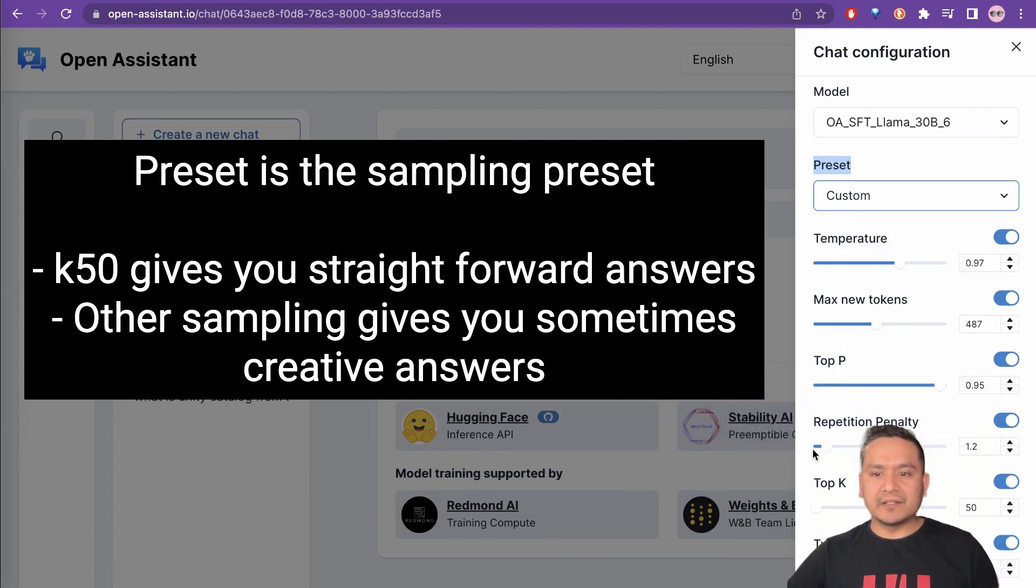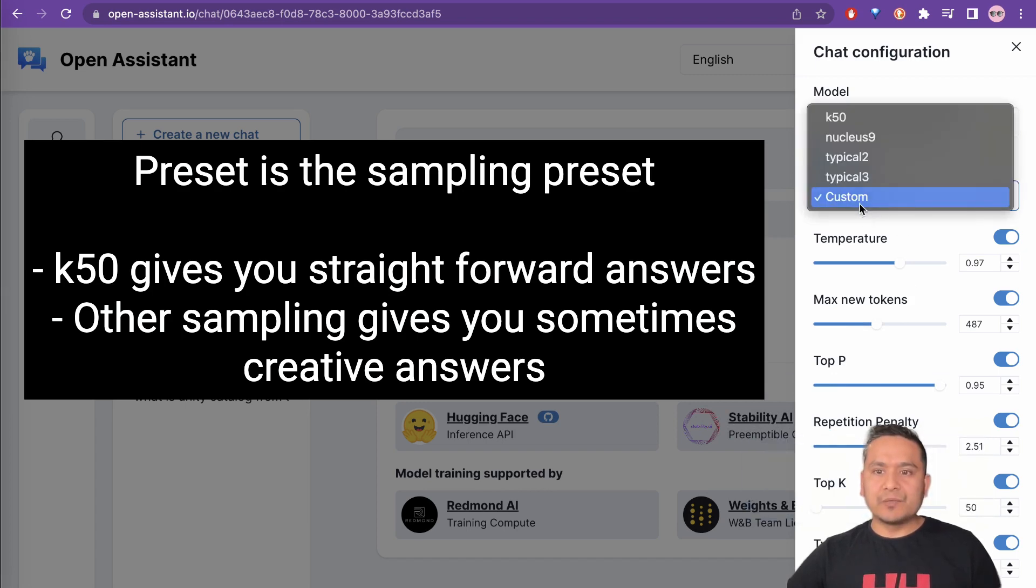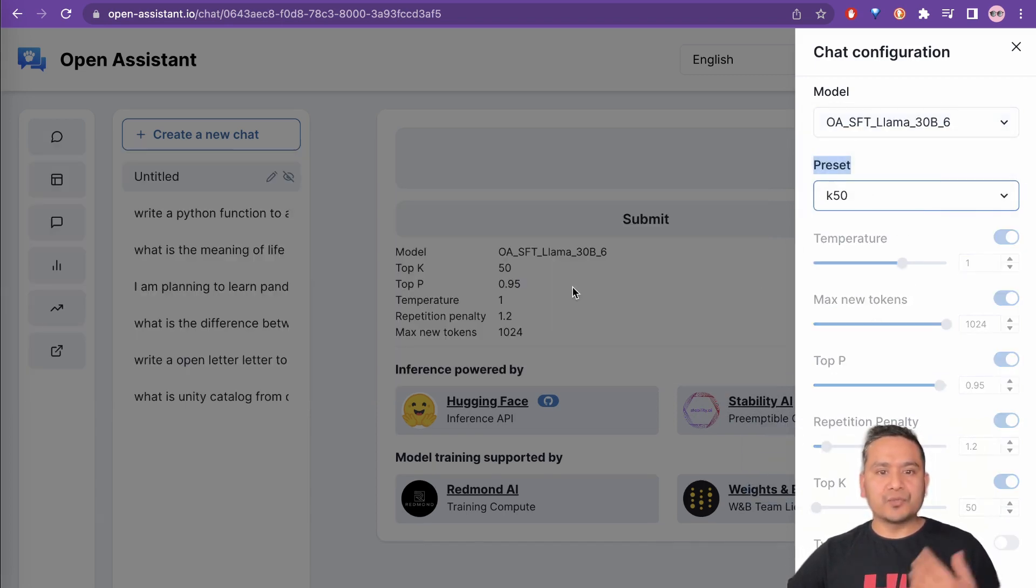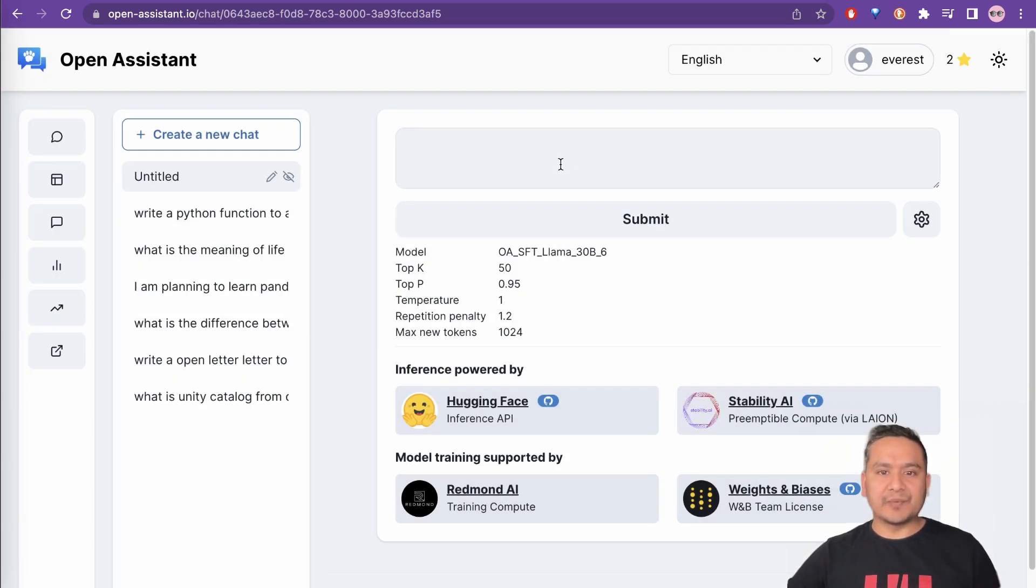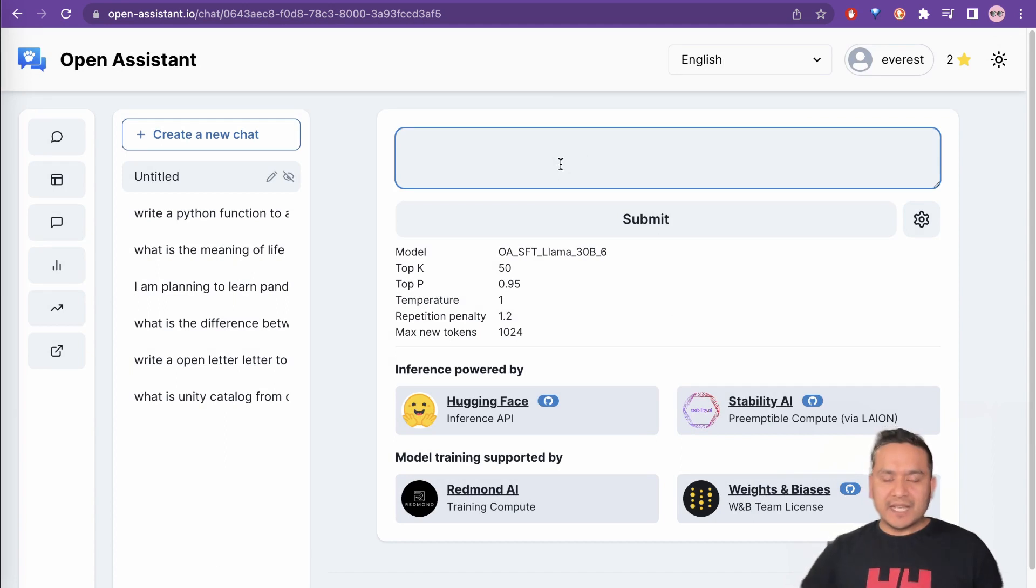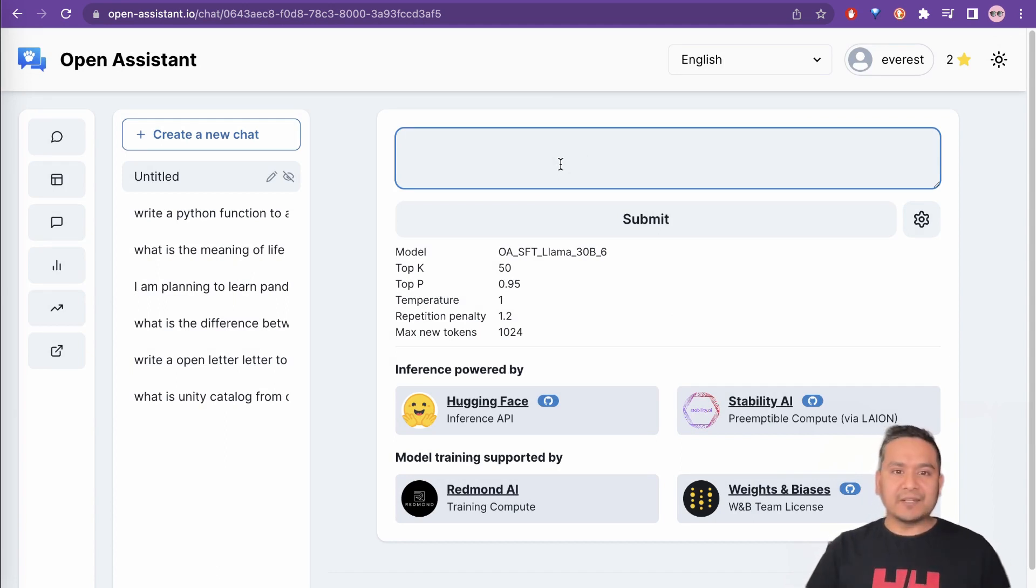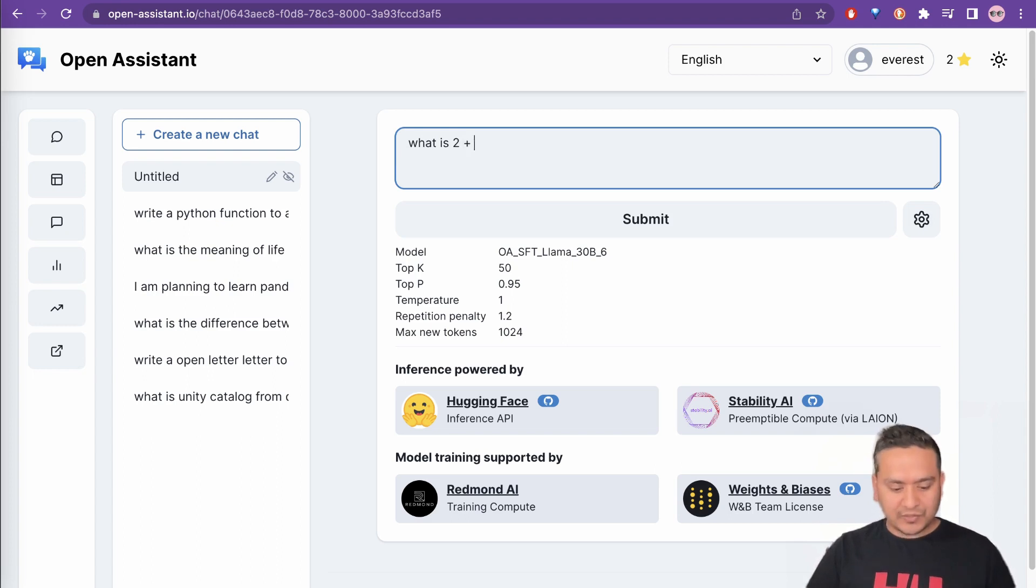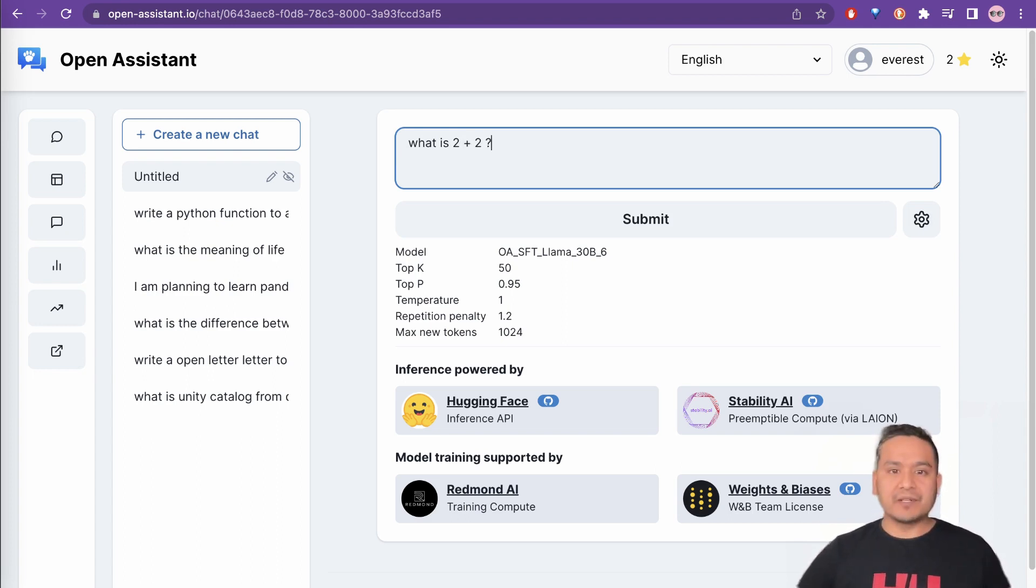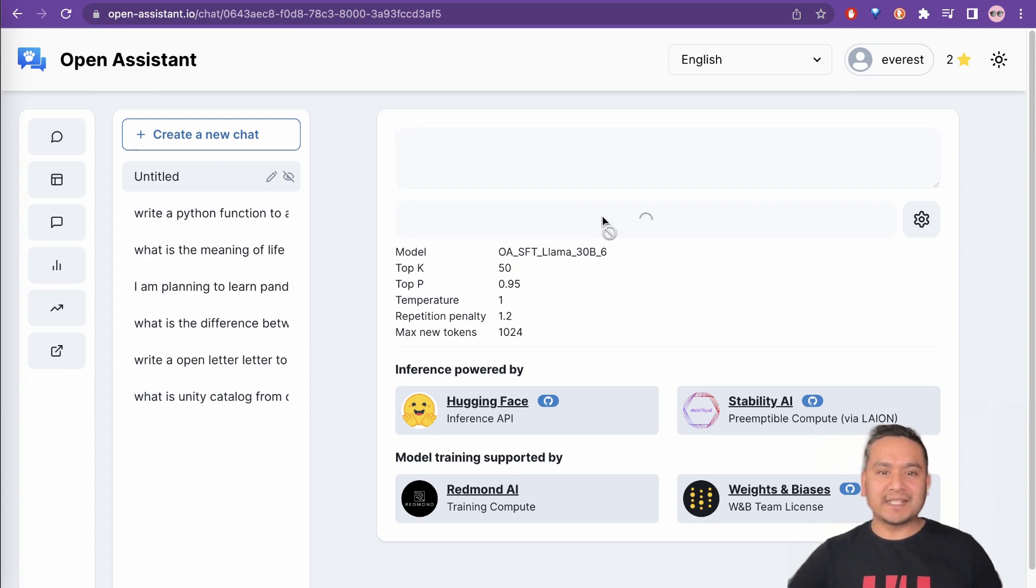P and the repetition penalty and all these things. But I will go with K50 for now just to show you one example here. And what Anik was trying there is that, what is 2 plus 2?